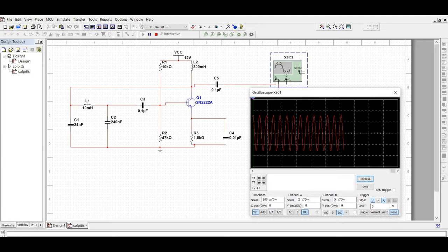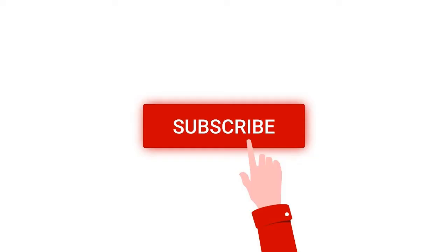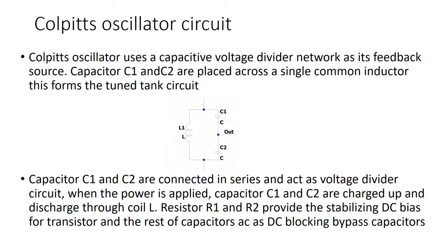Welcome to this channel. In this tutorial we will simulate the Colpitts oscillator circuit. Before going into this tutorial, I request you to like, share, and subscribe to my channel for more such videos.